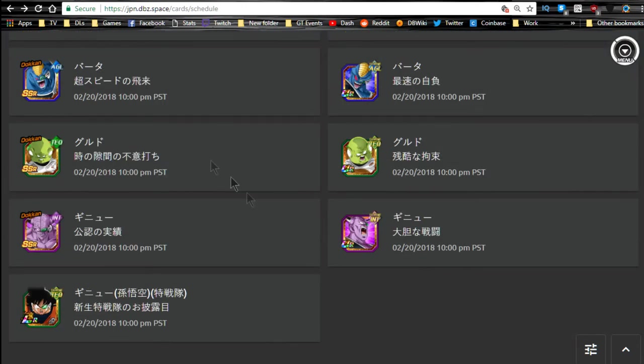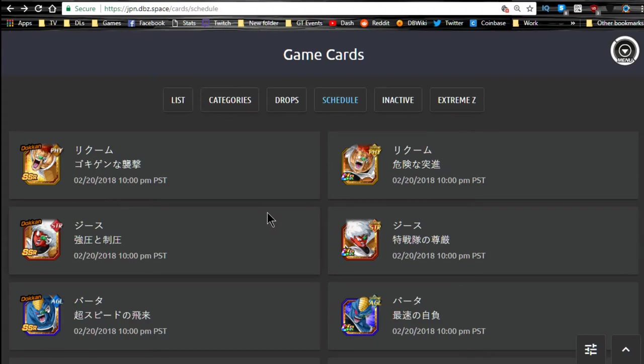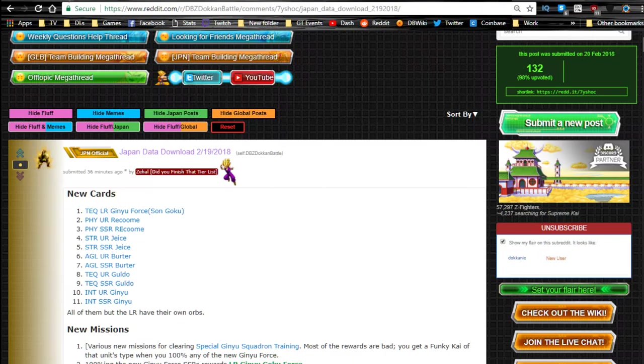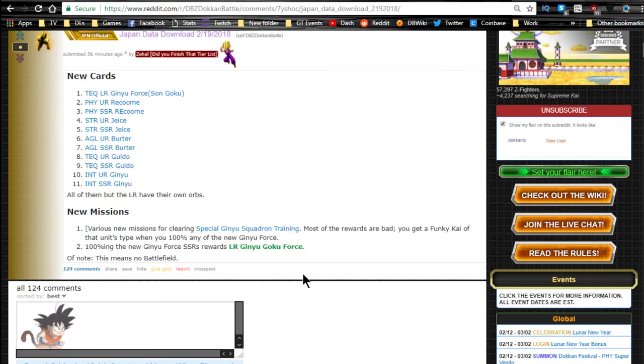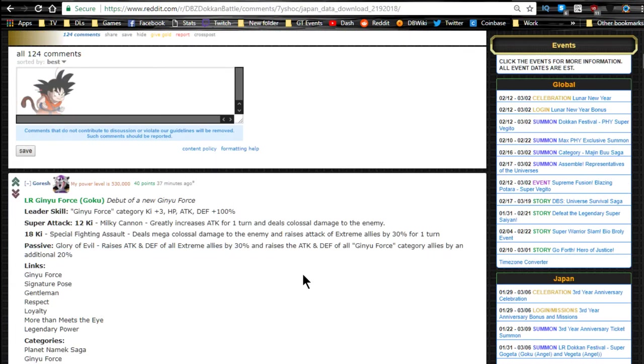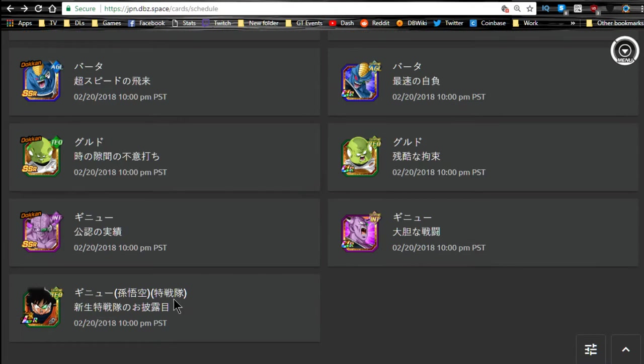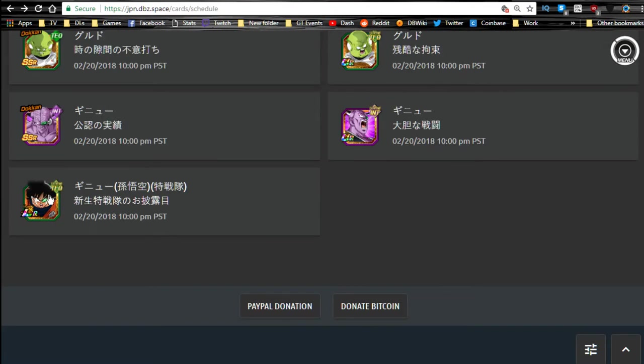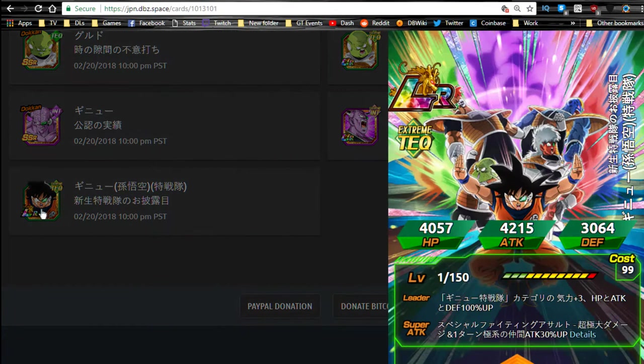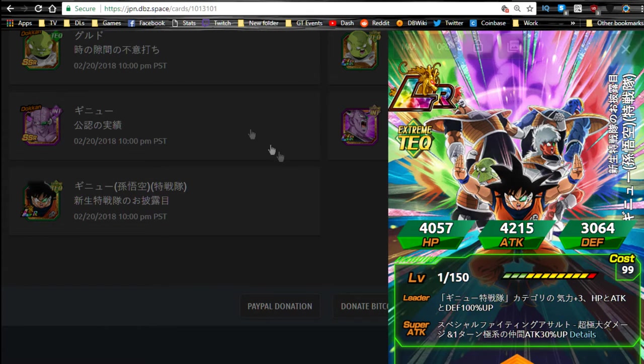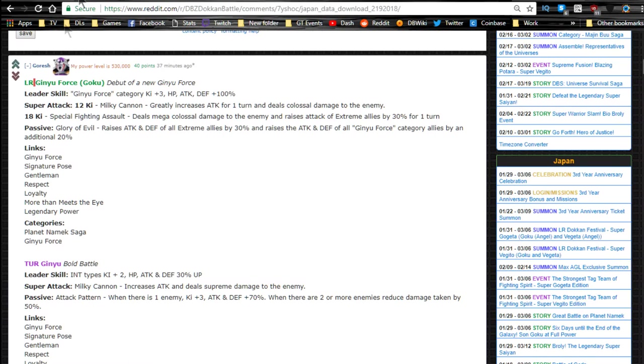So let's go ahead and talk about it. These are just the images, what they look like. We'll go ahead and we'll click on them in a little bit. I want to go over the actual units first. So first off, we're getting a new LR Ginyu Force, the full LR Ginyu Force. It's right over here. This is a really sick card. I really like it, and he has Goku's body, so that's just phenomenal.